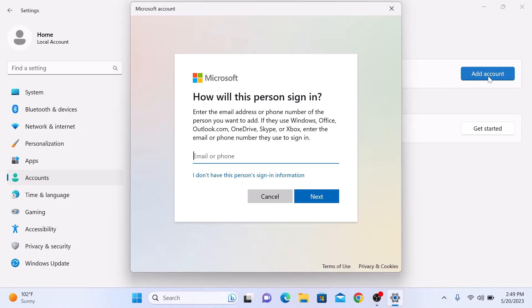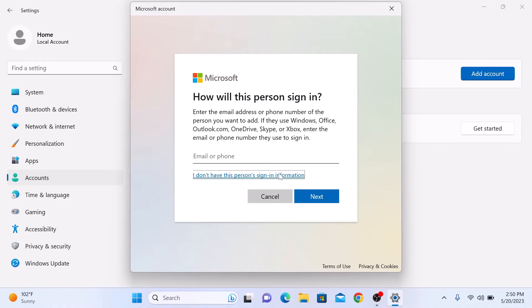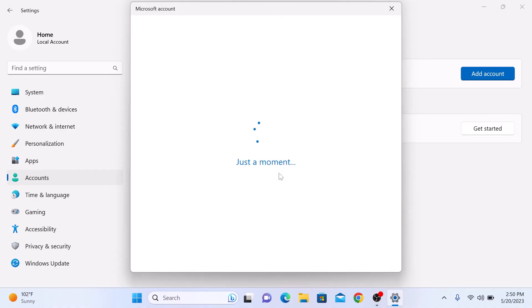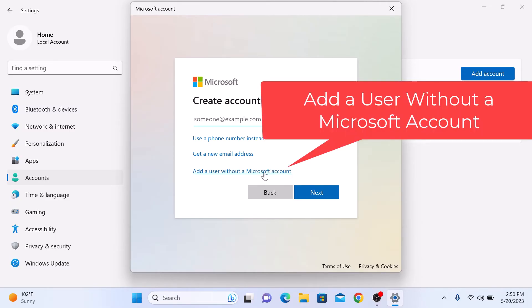For this guide, we are going to create a local account. You can link your Microsoft account later if you want. So here click on I don't have this person's sign-in information. Now click on add a user without a Microsoft account.